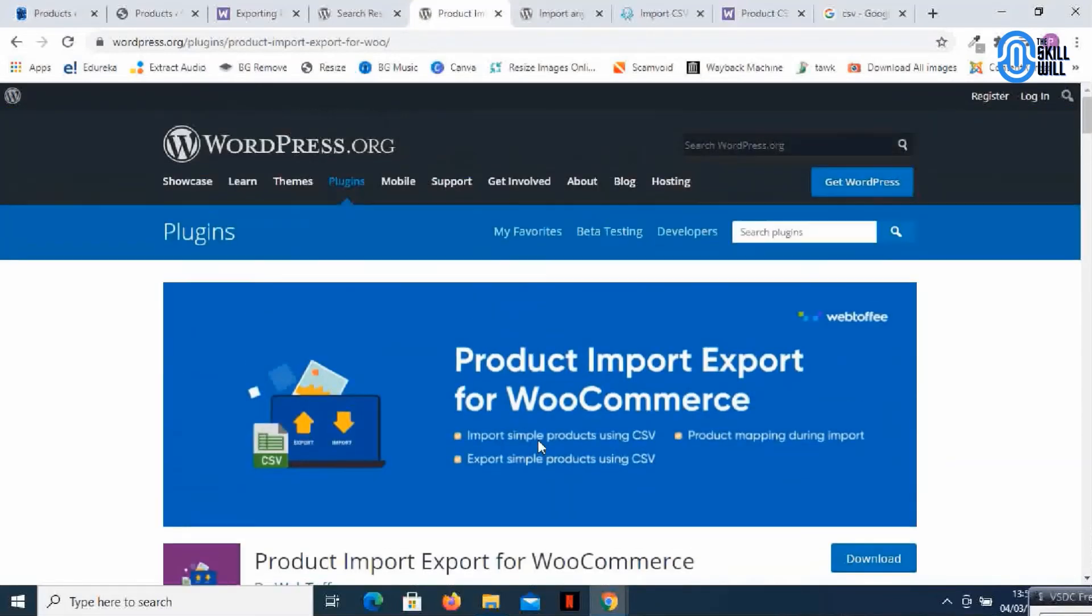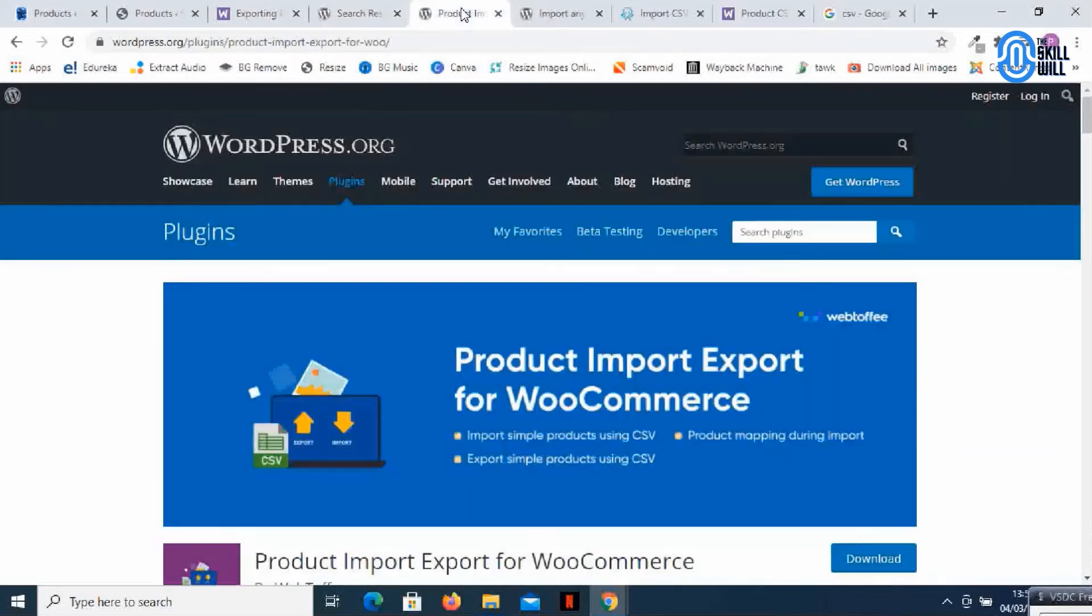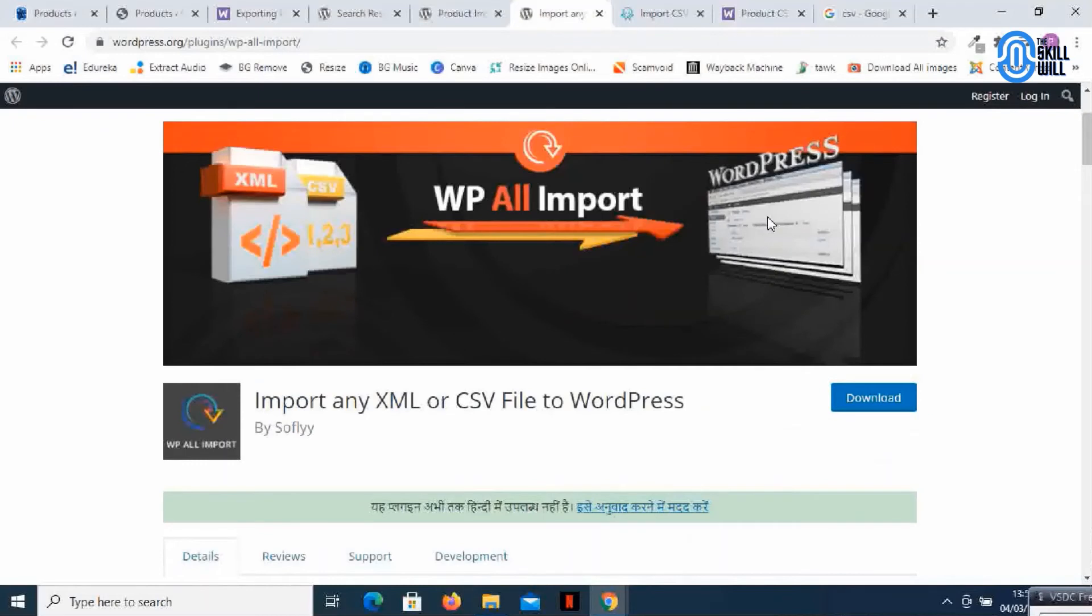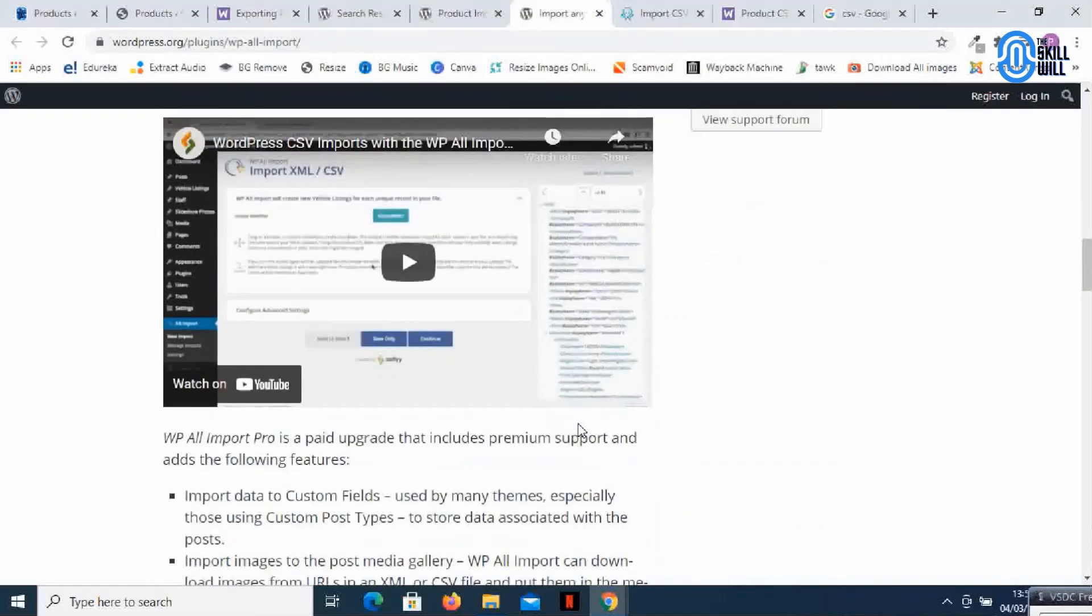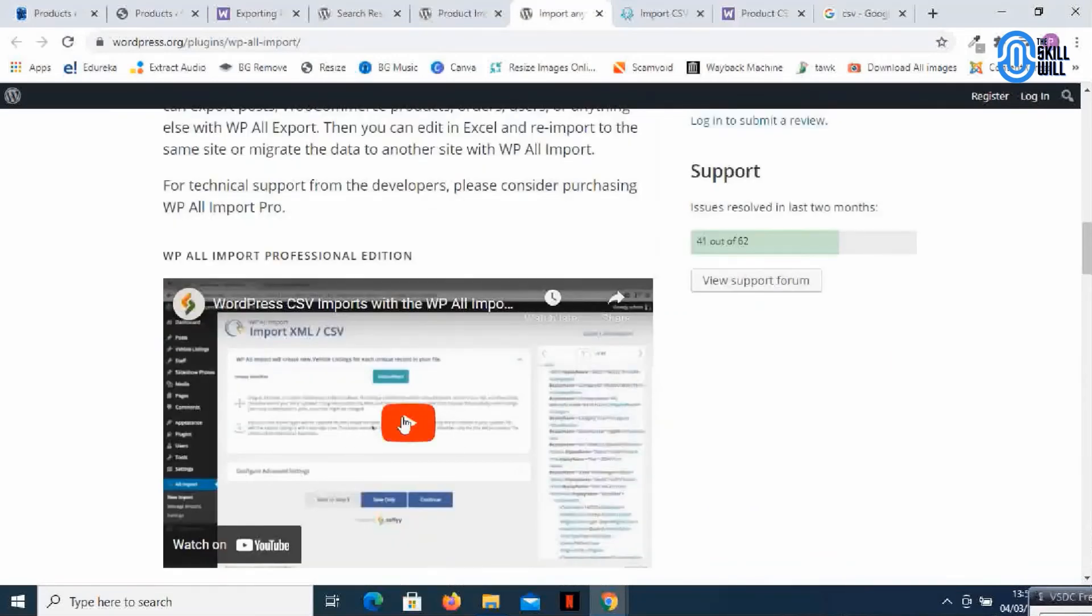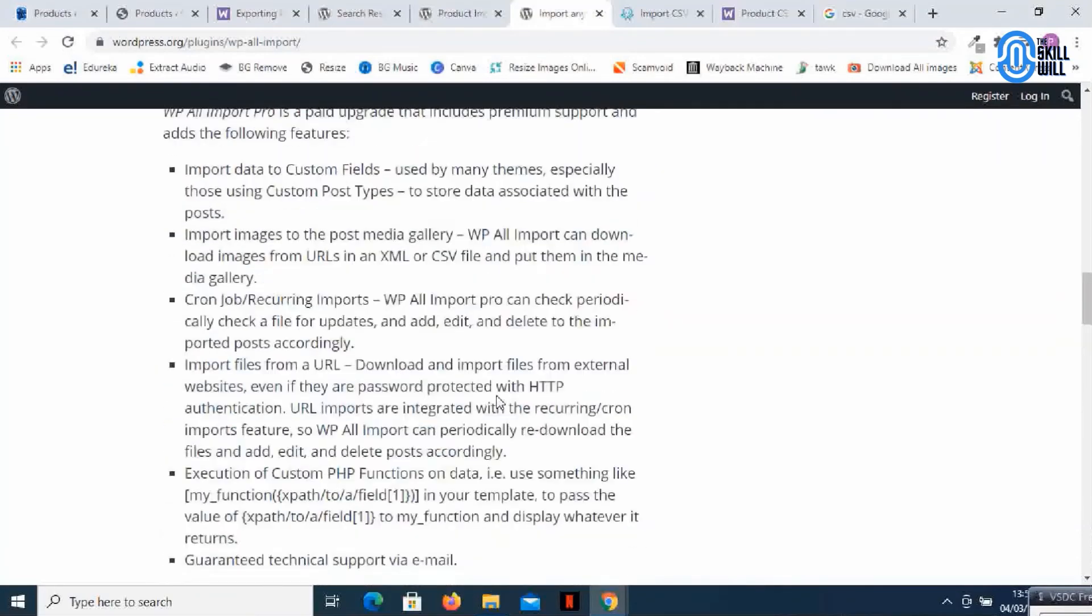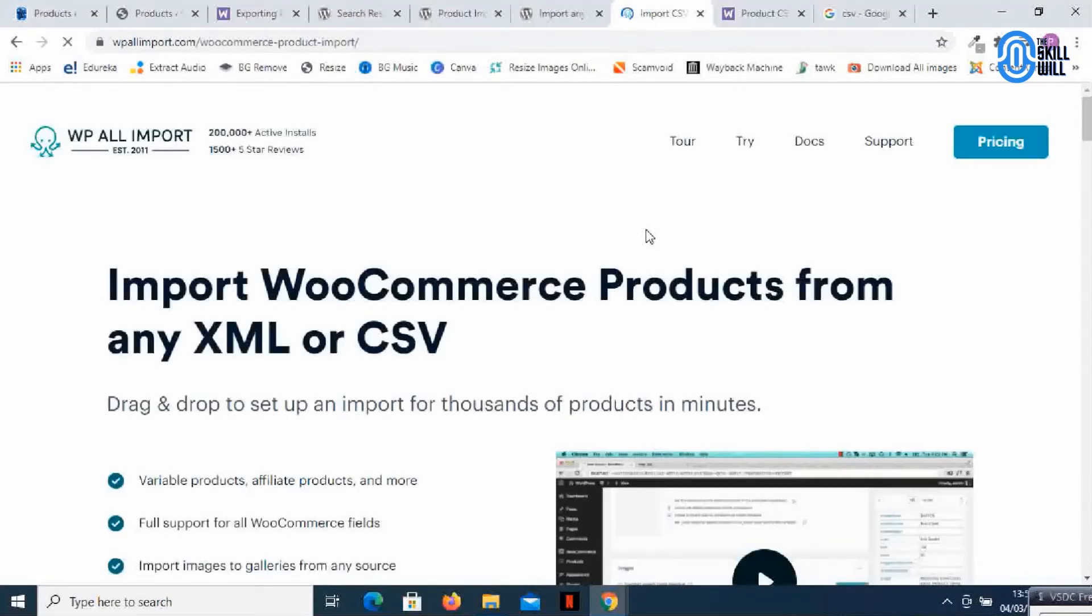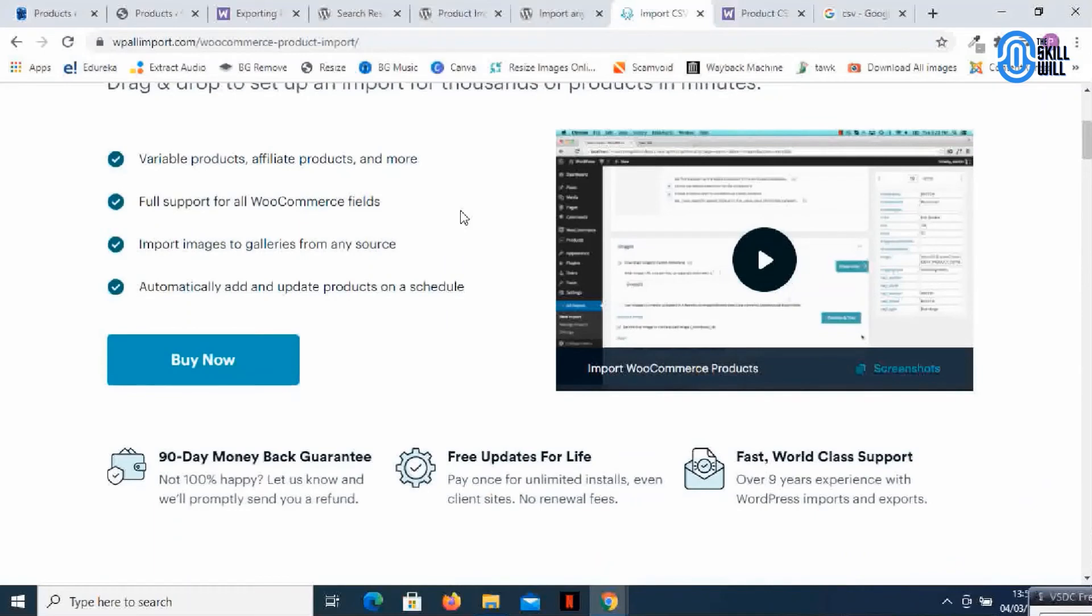The second one that we have is import any XML or CSV file to WordPress. It's not necessary that the client will send you a CSV file, there can be XML form of file. So for different file formats you can explore this WP All Import, import any XML or CSV file to WordPress. This is an amazing plugin. You can check out the details and the process for installation and import of files. This also has a premium version which is available and it has a lot of premium features. I'll leave the details in the description as well.